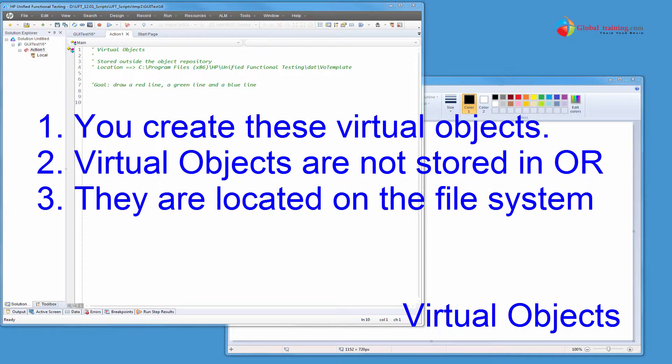Hello everyone. Welcome to the video series on UFT automation. In this video, we will learn virtual objects.